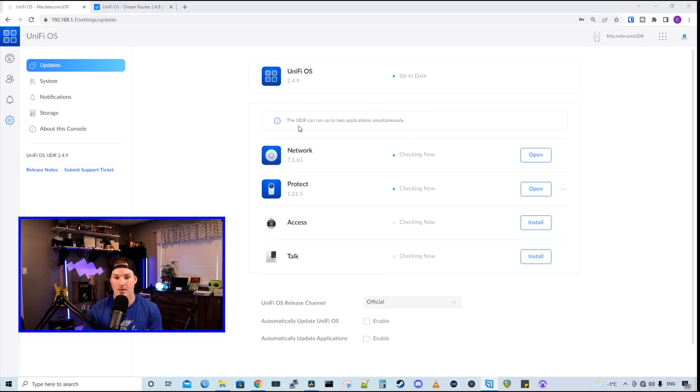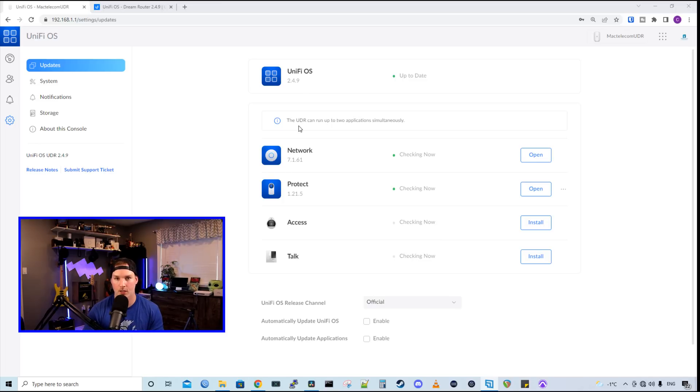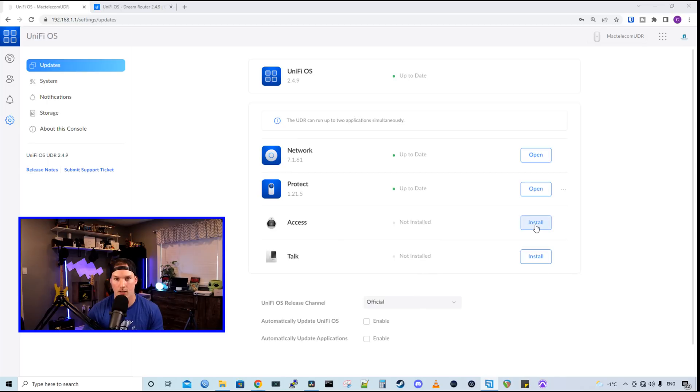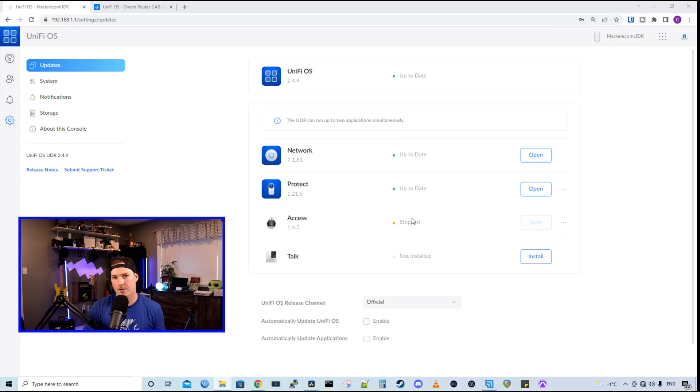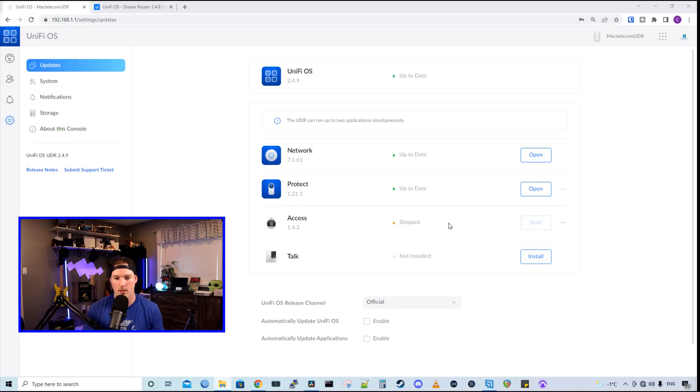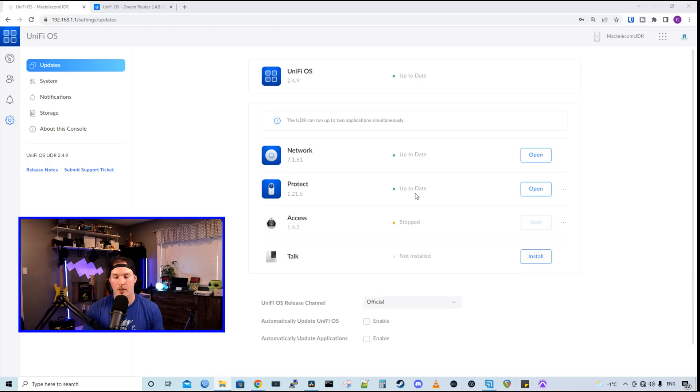And then we could see that the UDR can only run two applications at once. So if we tried to install Access or Talk, it wouldn't work. So let's do that now. I'll click install on Unify Access. And we could see that Unify Access has been stopped. So that's one limitation with the UDR. We could only have two applications going at once. I am only gonna be using Protect with this, so that's fine. But if you wanna run either Access or Talk, you're gonna have to stop Unify Protect.